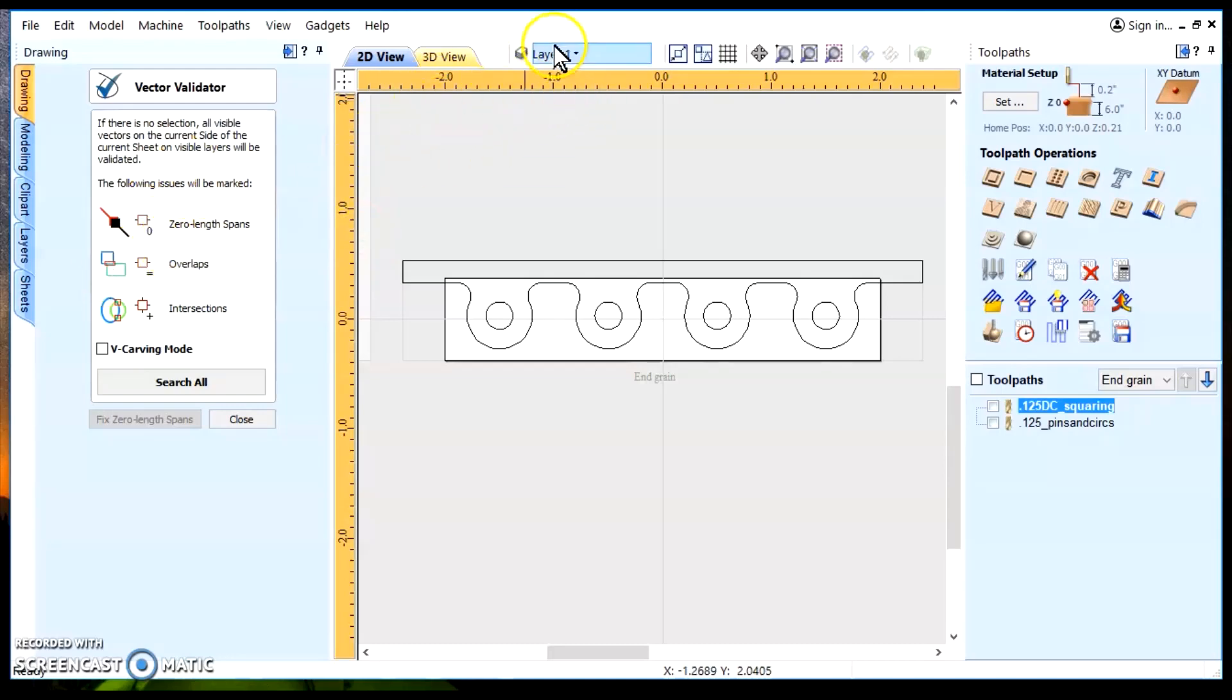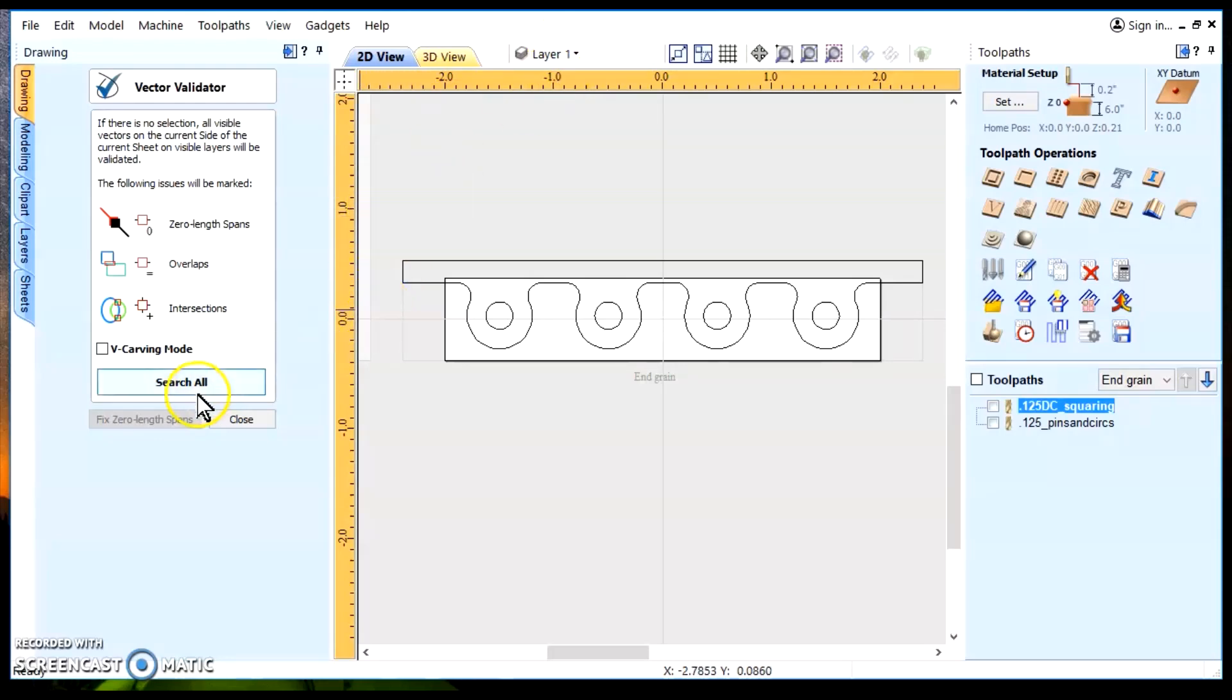The active layer, visible layer, either way. Now, we'll go ahead and do a search all.